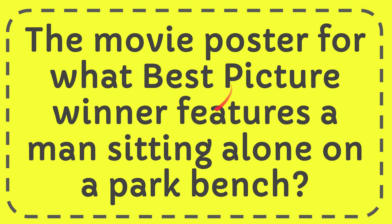In this video I'm going to give the answer to this question. The question is: the movie poster for what Best Picture winner features a man sitting alone on a park bench?